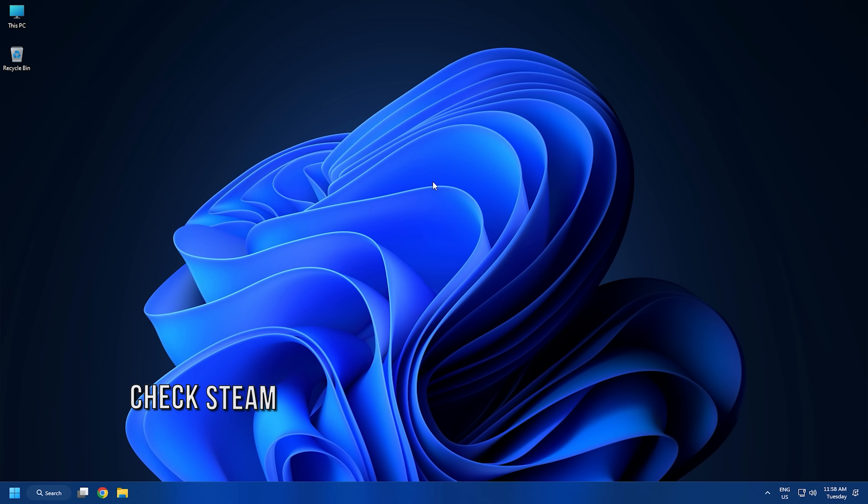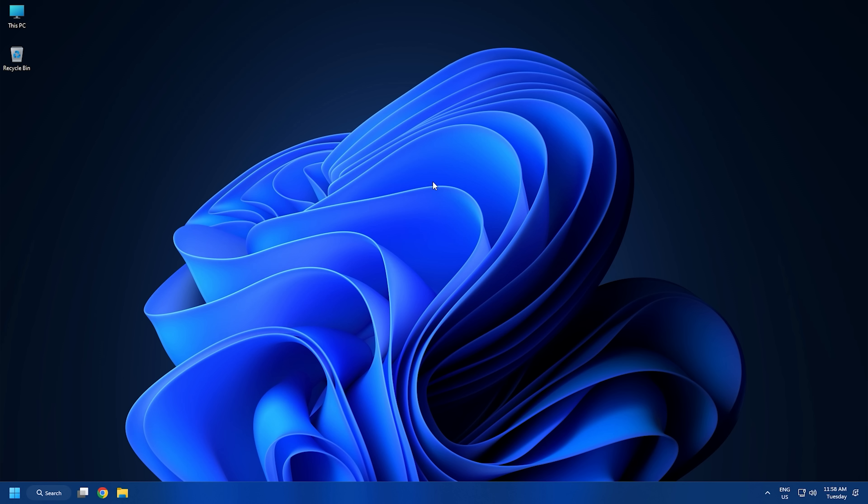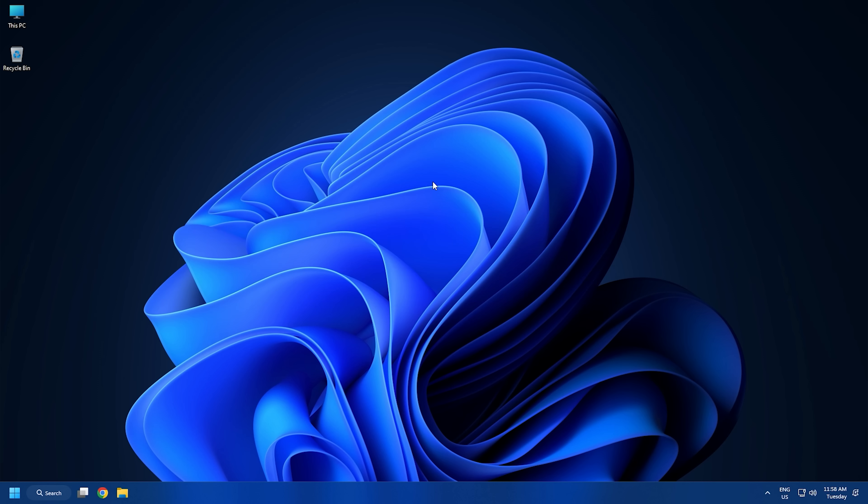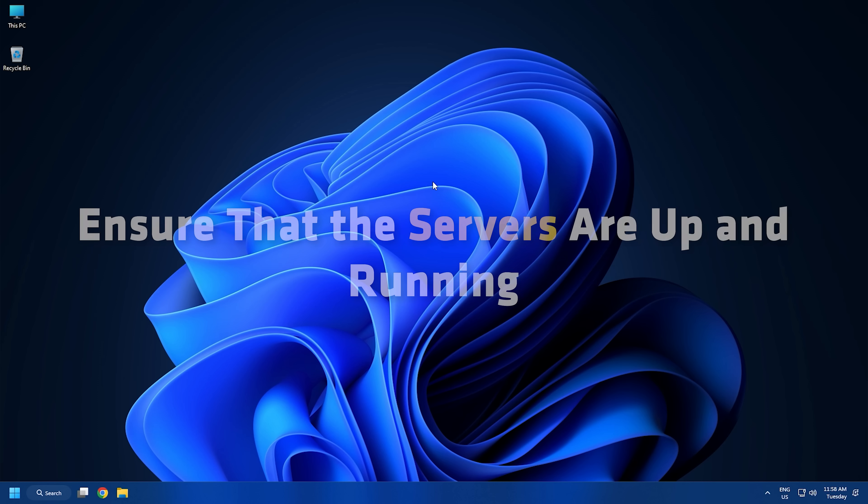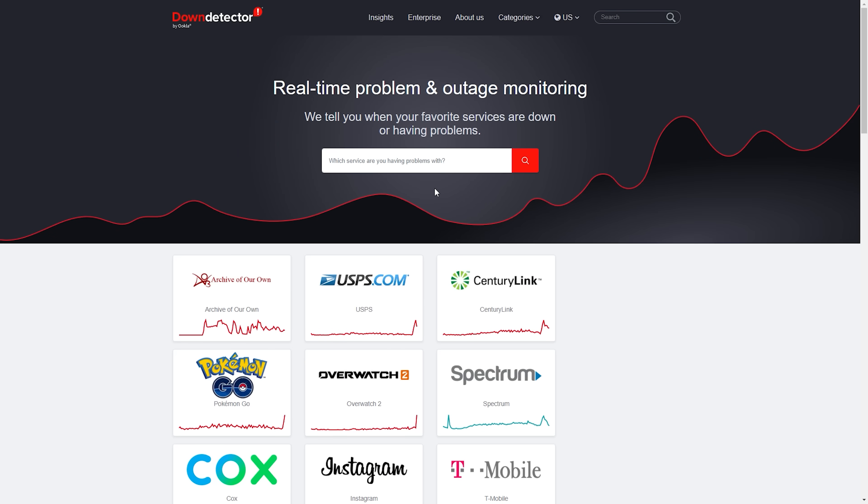Method 1. The first thing you should check is that the Steam servers are not down at the moment. Steam might be stuck in offline mode if there is an ongoing server issue. So, ensure that the servers are up and running. Go to downdetector.com and search for Steam.